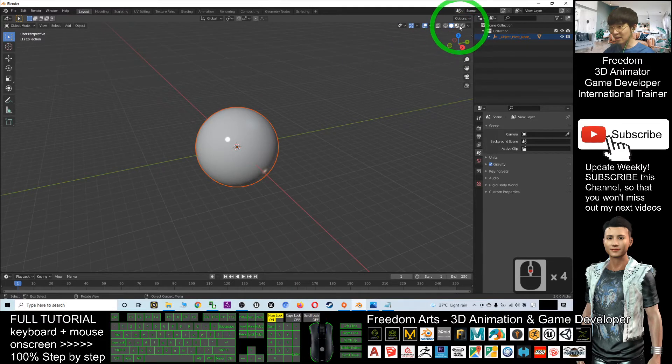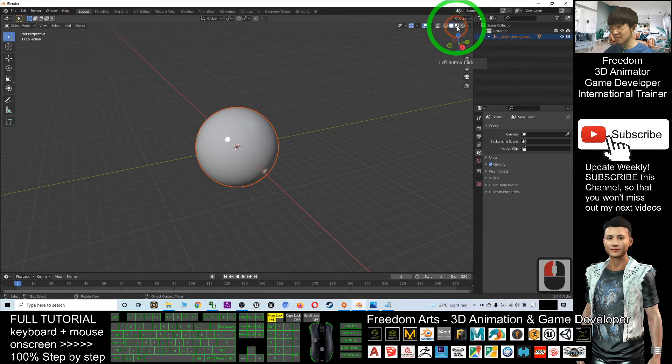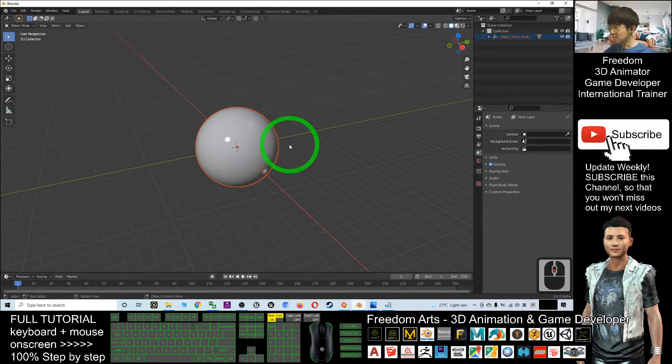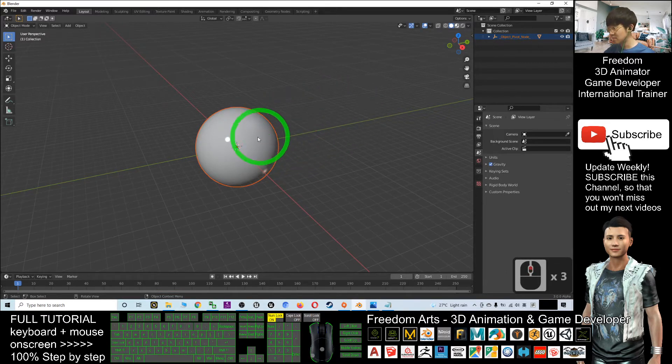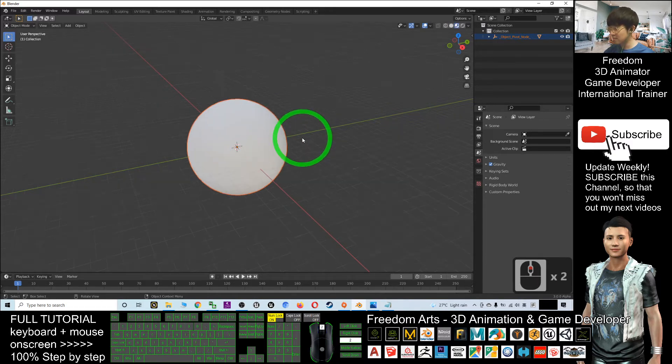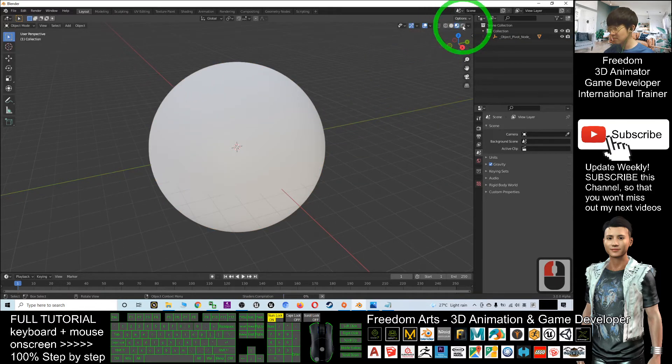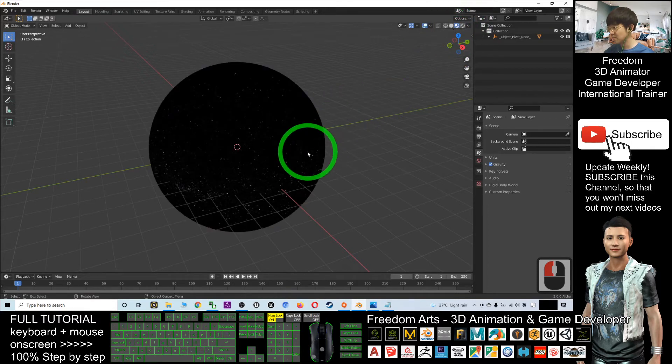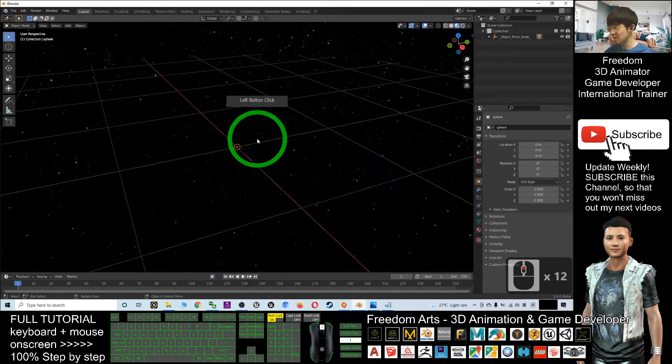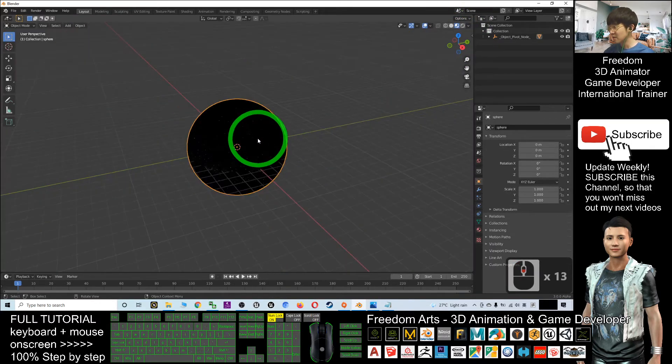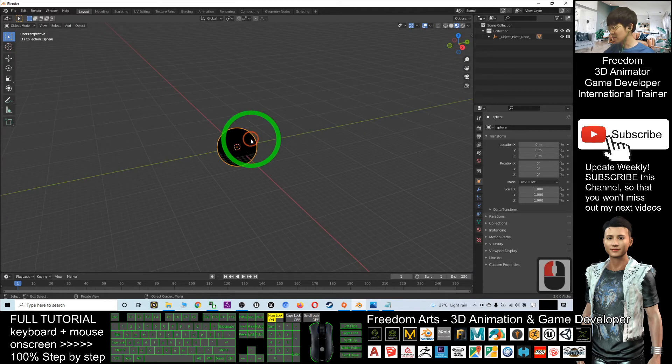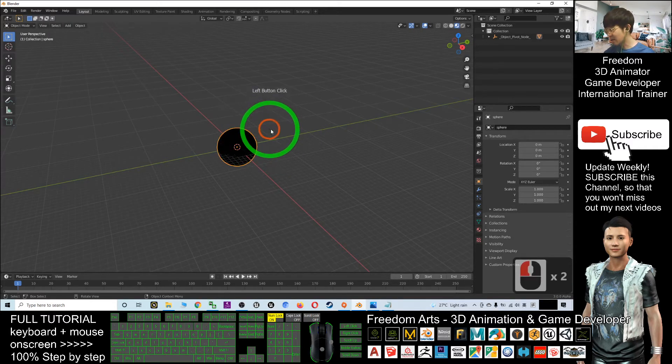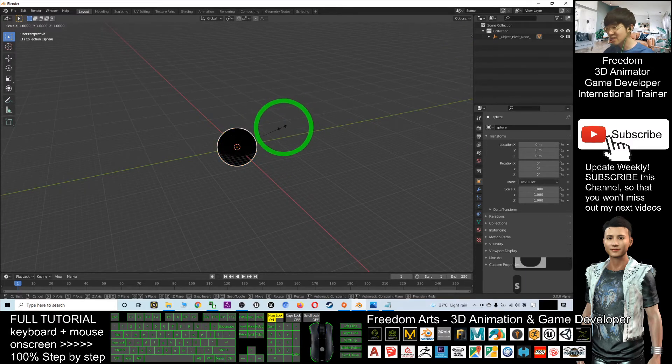Okay, now you can see this is a star sky, a sky map. I can just click and press the S button to make it bigger.